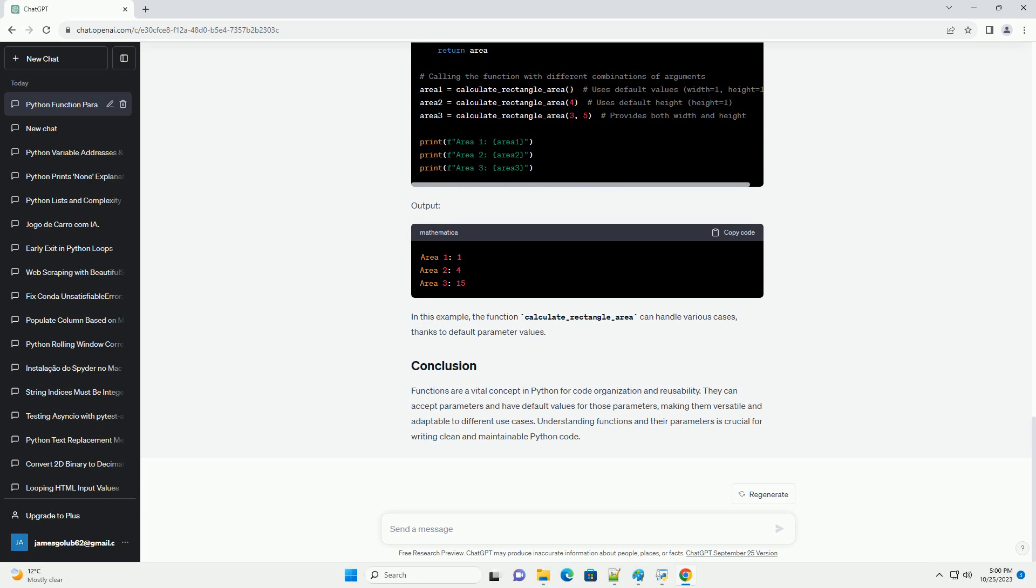Functions are a vital concept in Python for code organization and reusability. They can accept parameters and have default values for those parameters, making them versatile and adaptable to different use cases. Understanding functions and their parameters is crucial for writing clean and maintainable Python code.